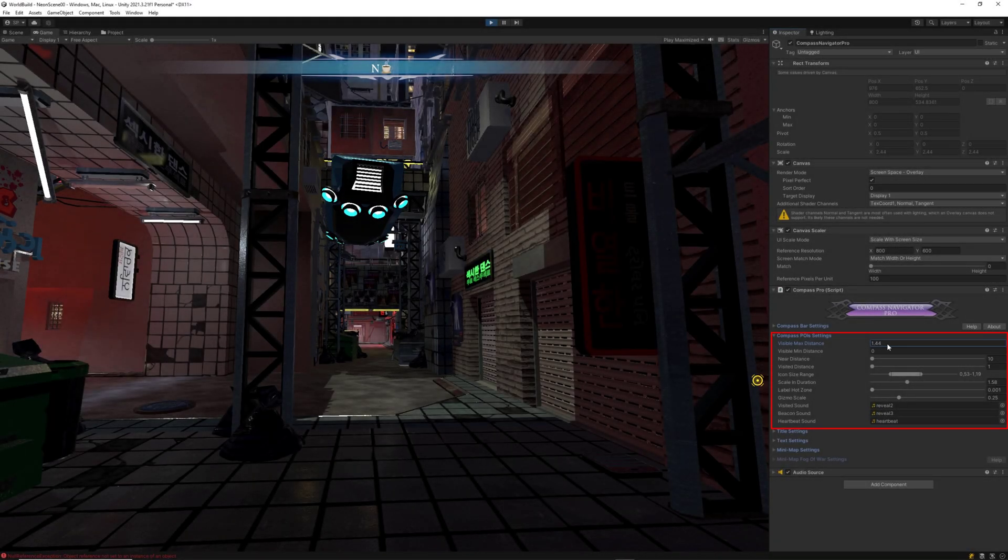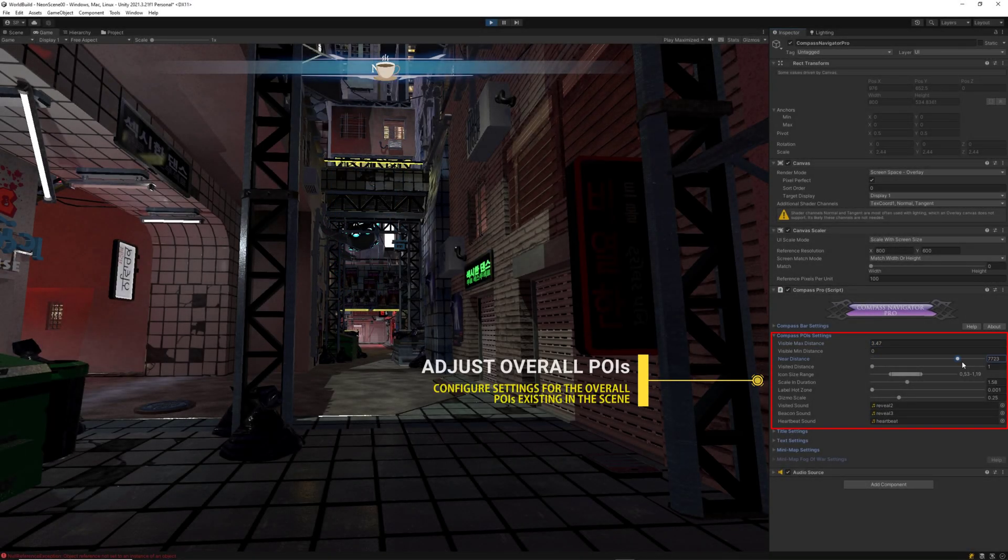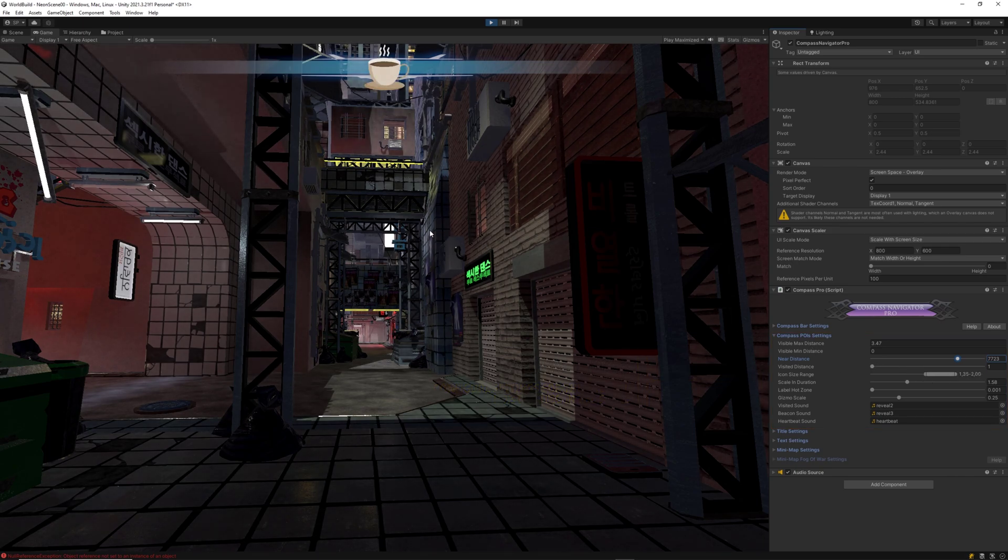Getting back to the Compass Navigator Pro main component, you can set a custom behavior of the overall points of interest available in the scene.